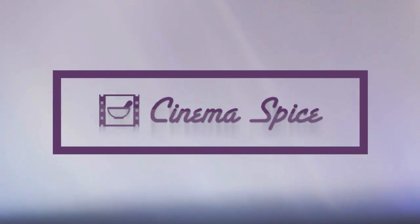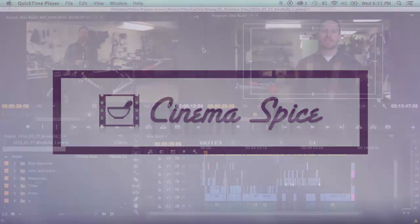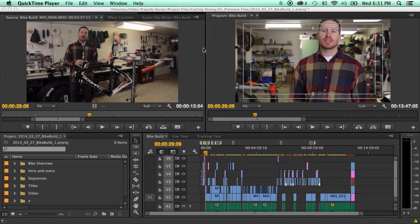Hey everybody, this is Aaron Alsop with cinemaspice.net and today I want to show you the new Master Clips FX and the new update to Adobe Premiere.